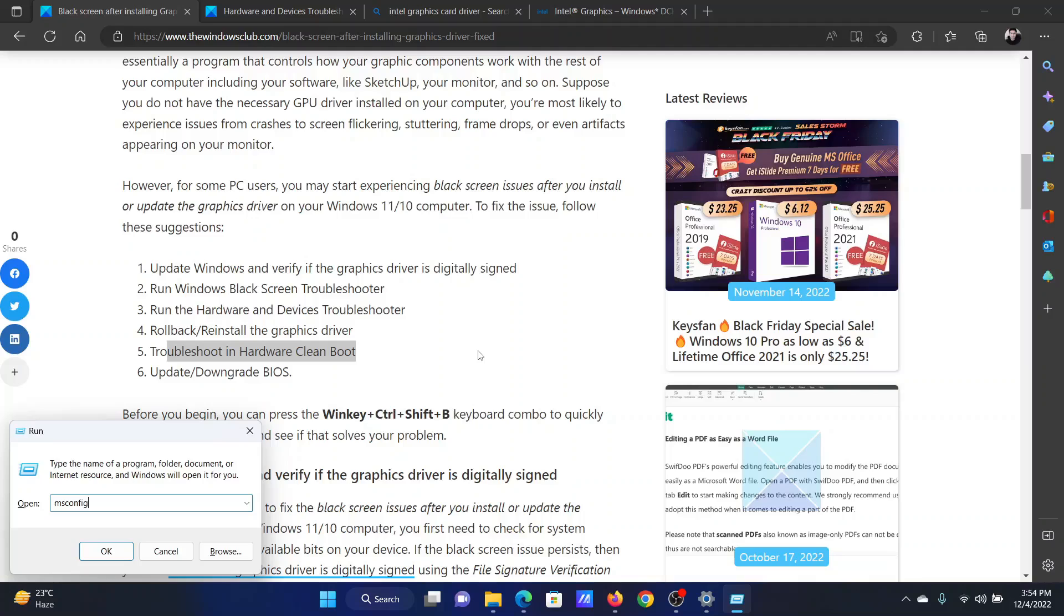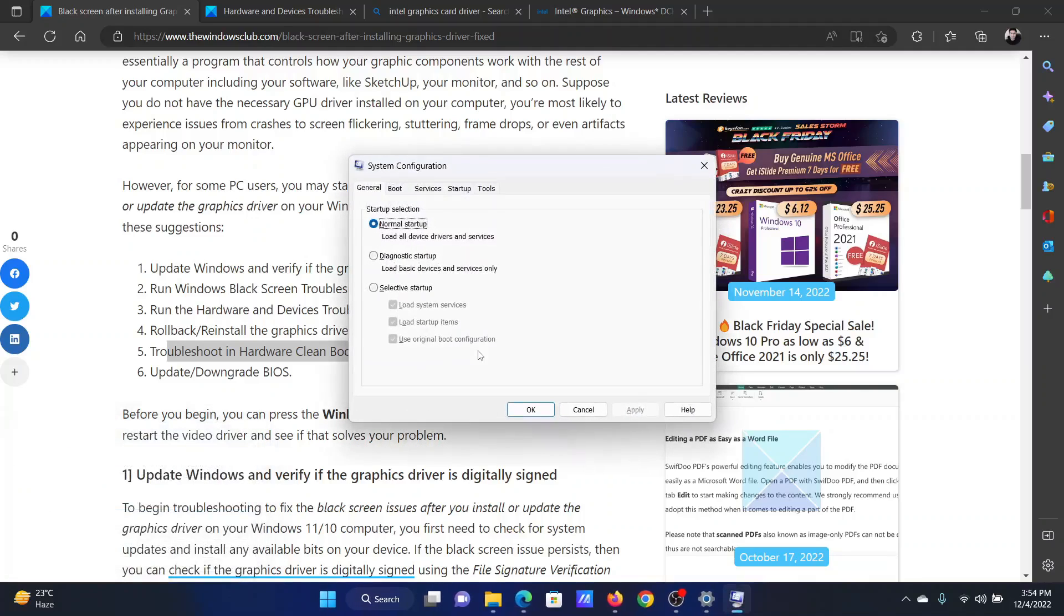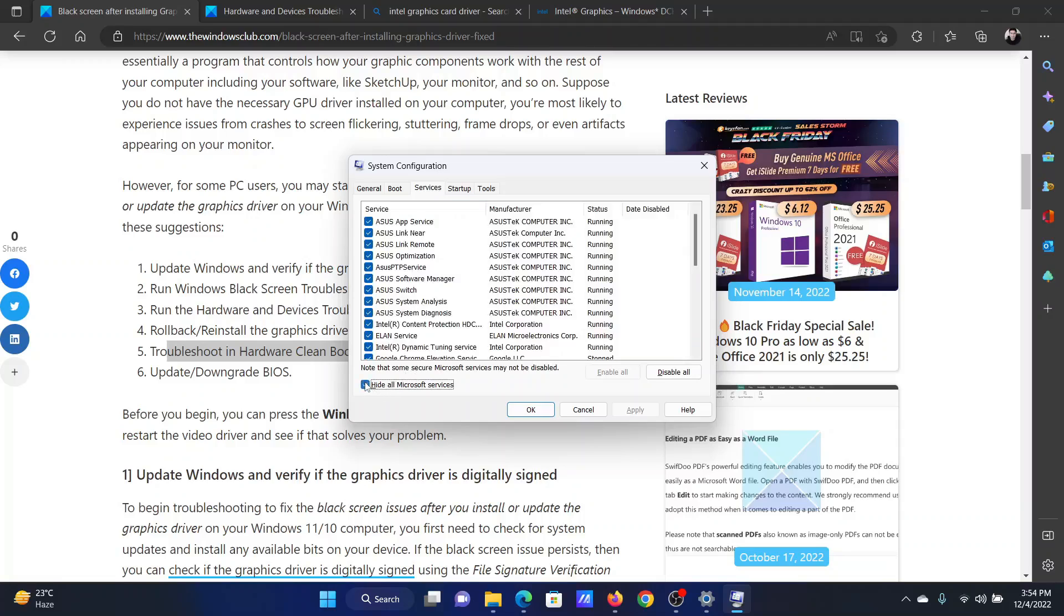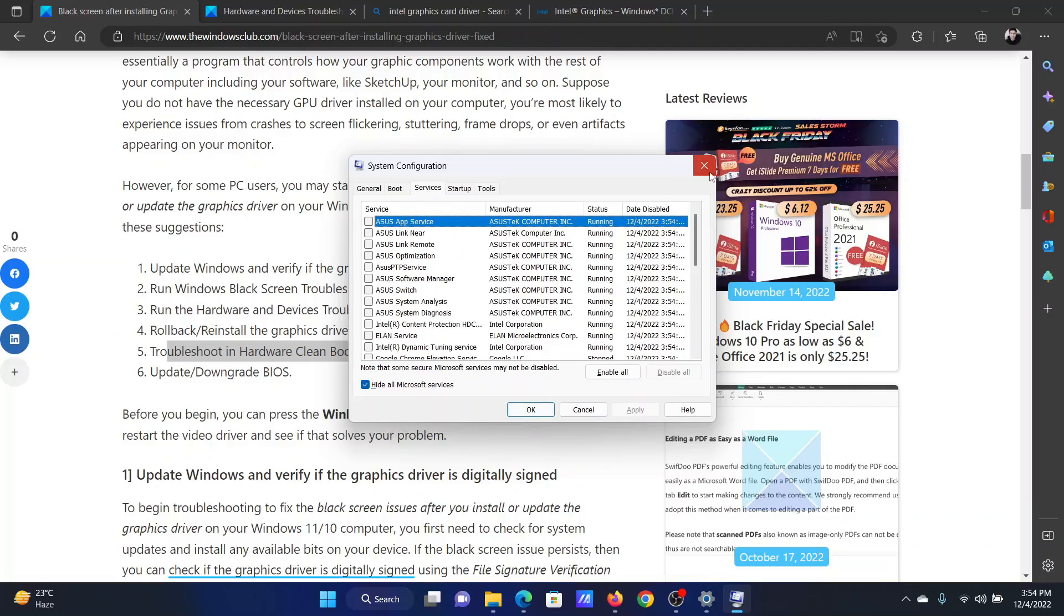This will open the System Configuration window. Go to the Services tab, check the box associated with Hide all Microsoft services, click on Disable all, select Apply, and finally click on OK.